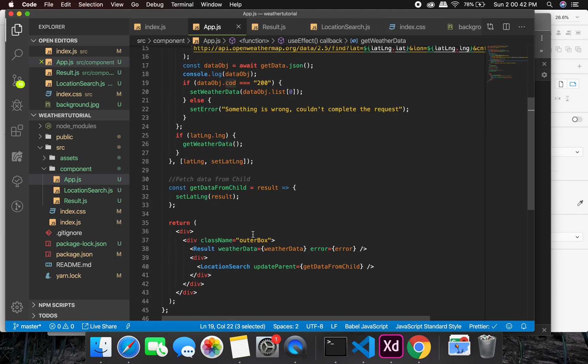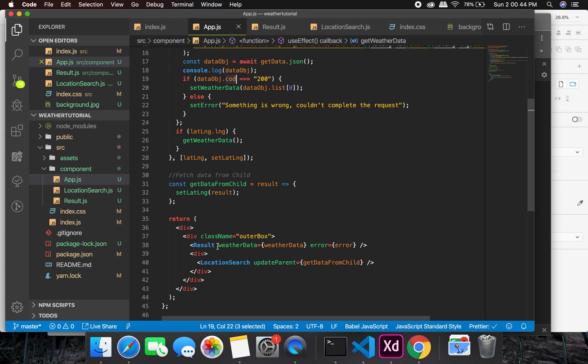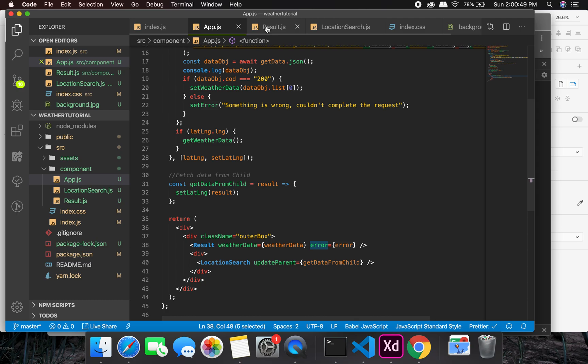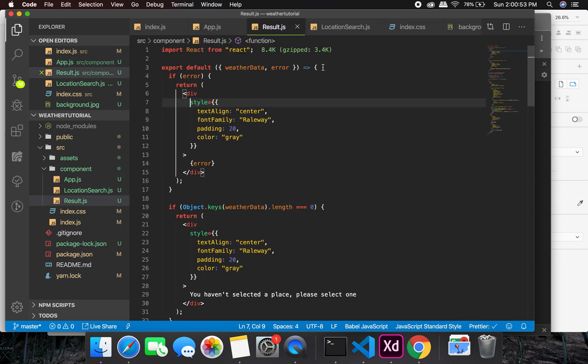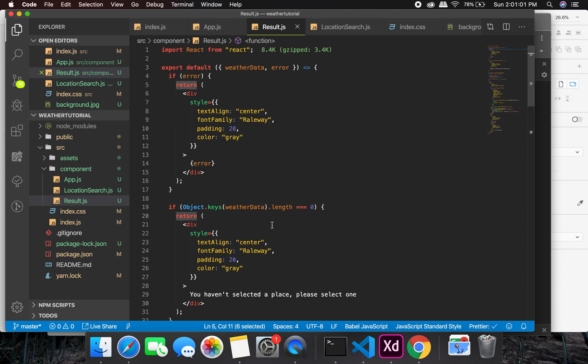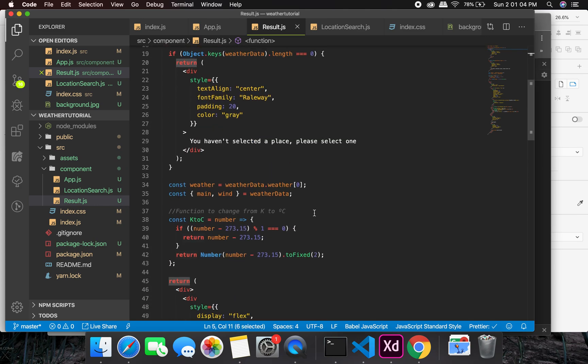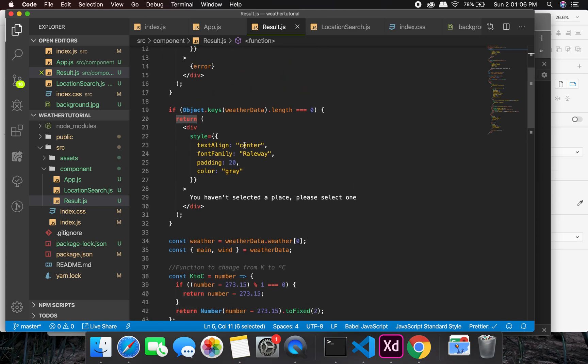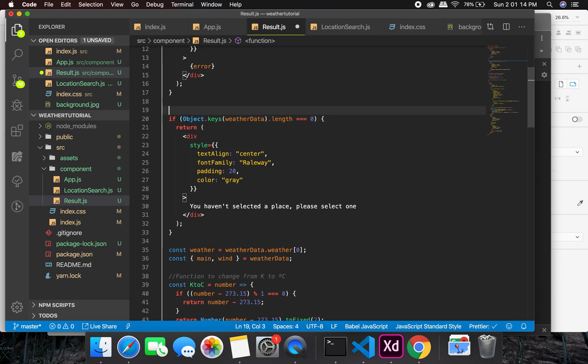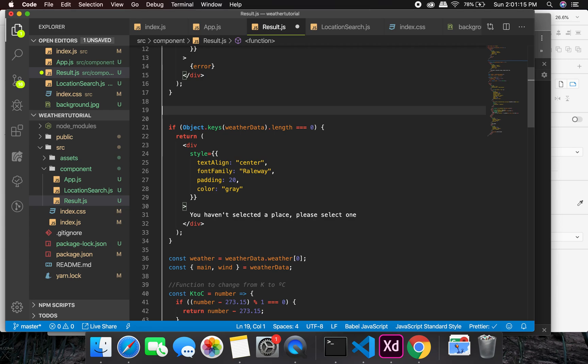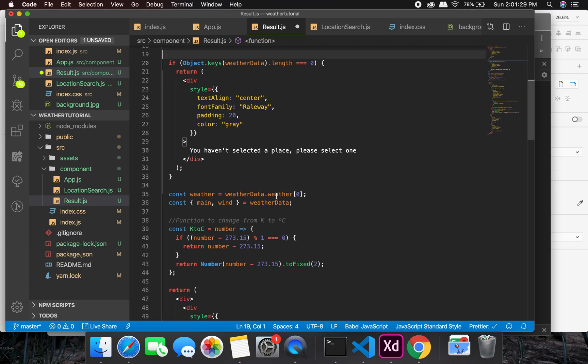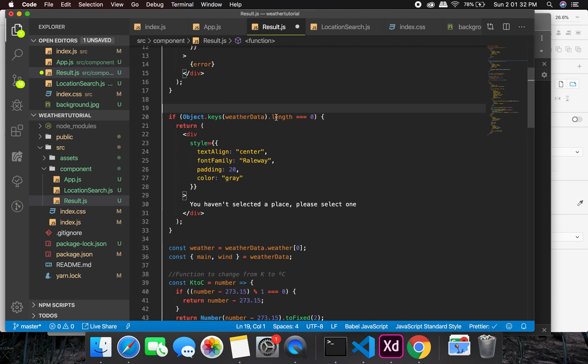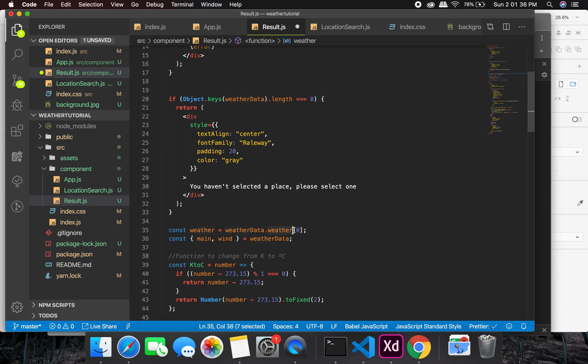And as you can see here, it is passed in as there are two parameters now. One is the weather data and other is the error. Let's see how I handle the error. At the first place, we're going to check that if there is an error, just directly return the error and don't do anything else. That's one way to handle the error. And also we have a starting text. If the object is empty, so initially we will be having an empty object, when it is empty it's just going to show 'you haven't selected a place, please select one.'